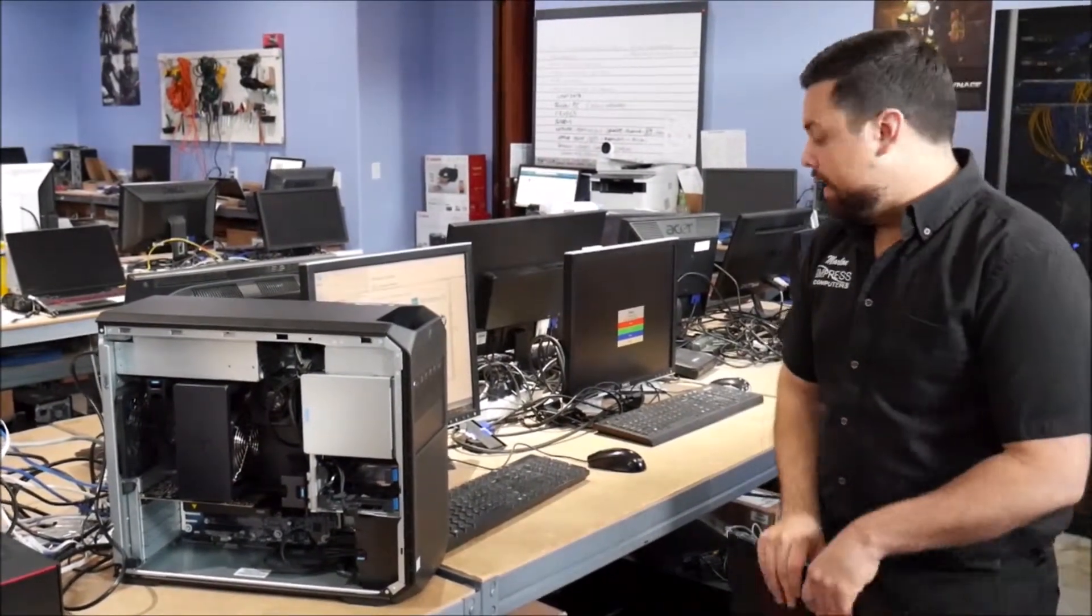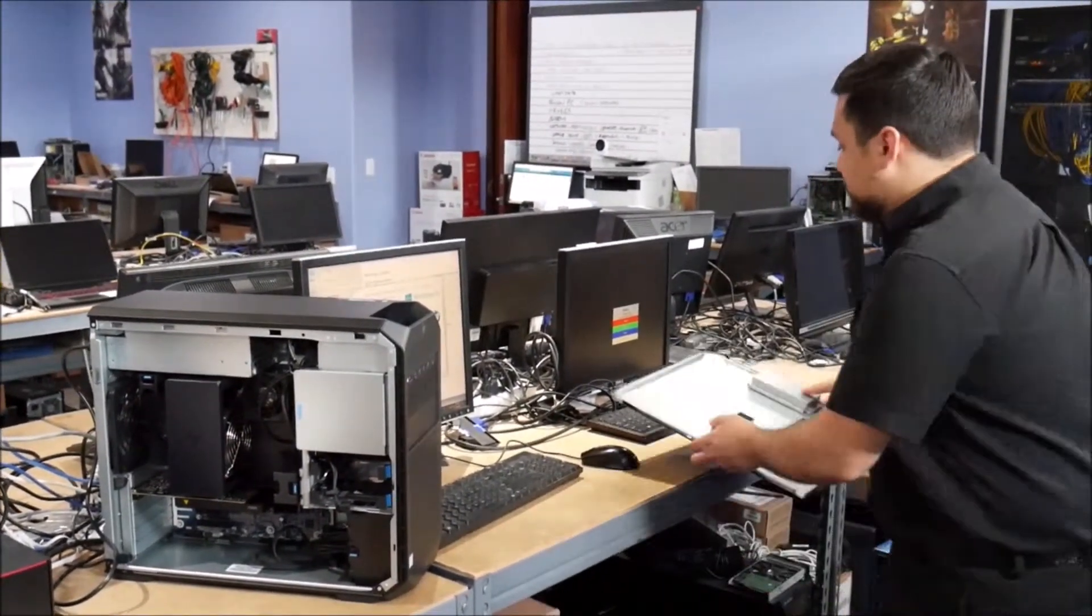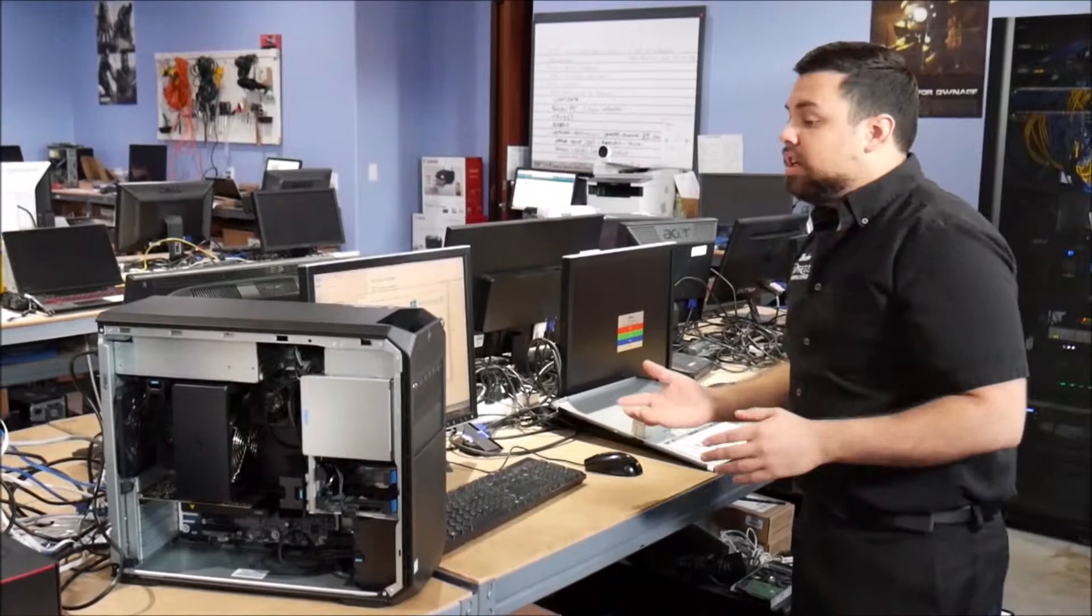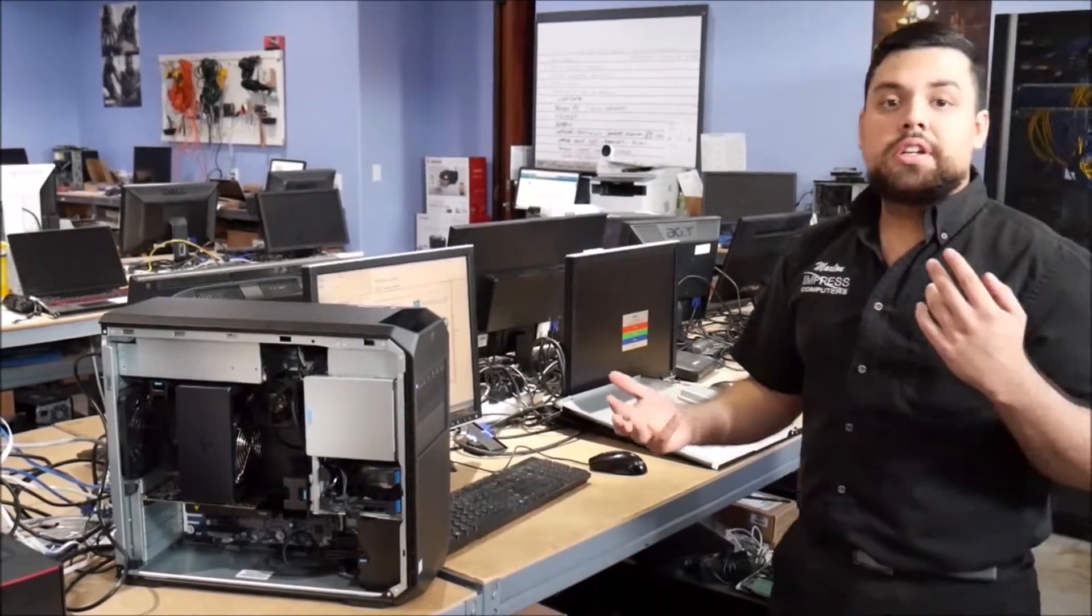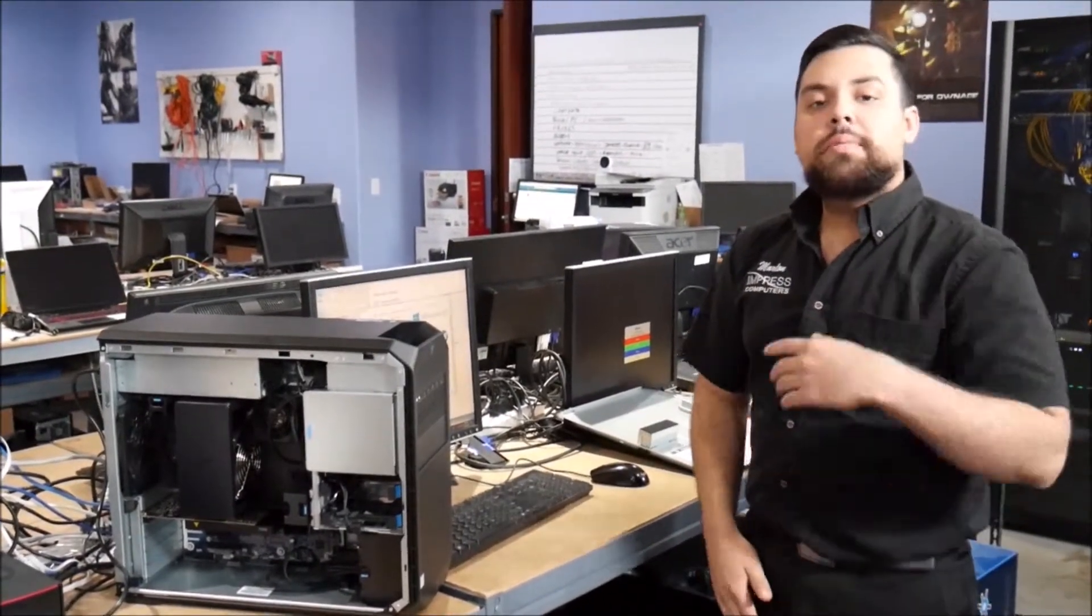So if you have any questions on any workstation custom builds, any upgrades, you can always come in the shop, leave your comments down below or give us a call at 281-647-9977. Thank you.